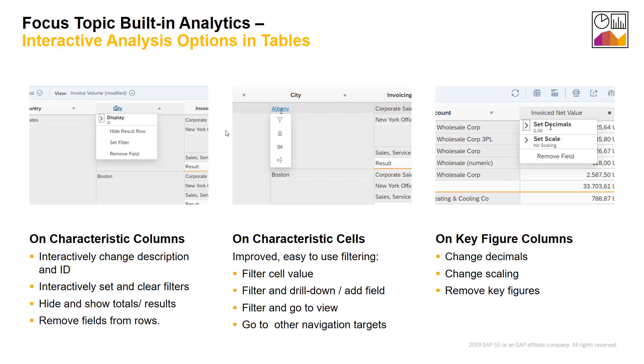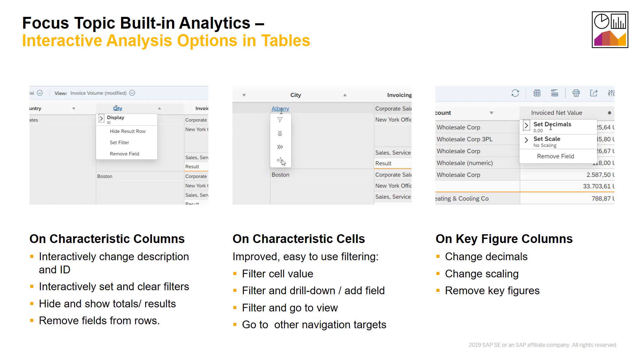For the tables we have seen that you can click on the header of a table. If it's a characteristic you can hide rows and set filters. If you click on a cell you can filter the cell, filter and add a field, or filter and drill down. You can filter and choose a view and add it to a new tab. And of course we still have the go to navigation targets as you know from earlier releases. If your column is a key figure you can change decimals and scaling and you can remove the field.